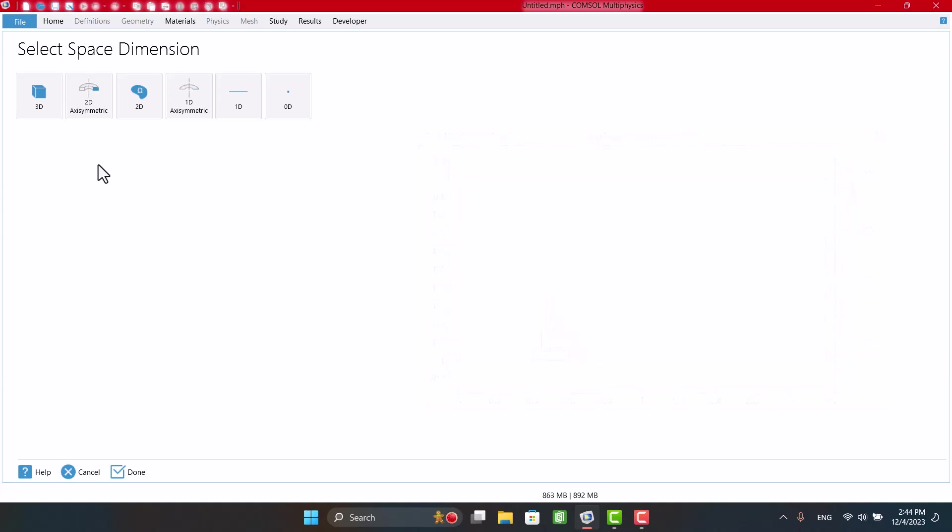Okay, let's get started. Here we have to define the space of geometry. I don't use three-dimensional geometry because it has too much computational cost, so I'm going to select 2D.